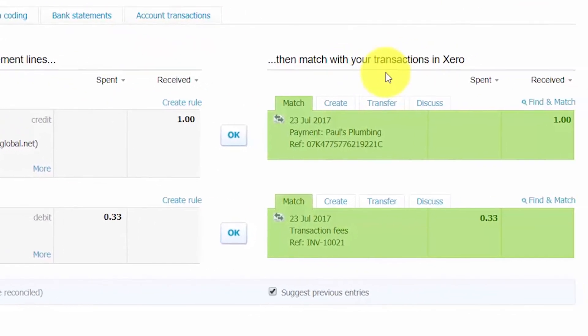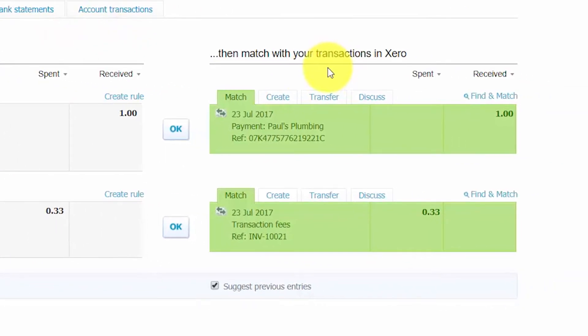On the right side of the screen you're going to see transactions that have already been recorded in Xero. As you learned in the last lesson, when a customer makes a payment Xero will reduce the accounts receivable balance and mark the invoice as paid behind the scenes. Xero will also record the fee charged by PayPal or your payment service if you choose to have Xero automatically record the fee — you would determine this when you set up the PayPal account in Xero.